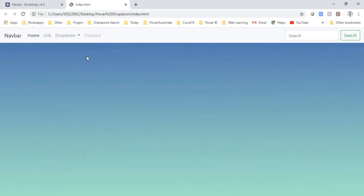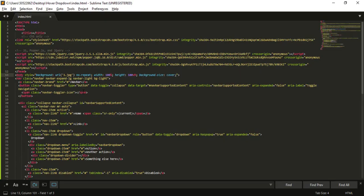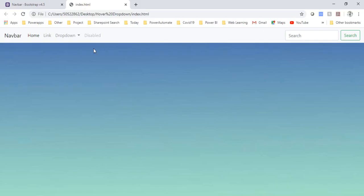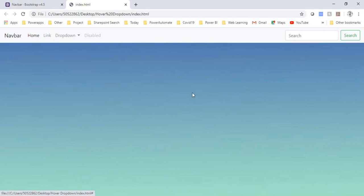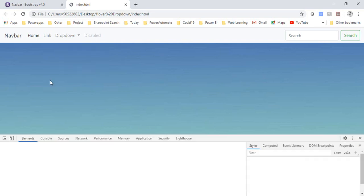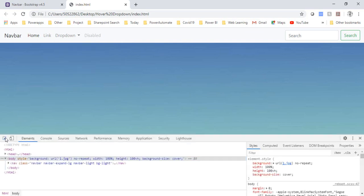So now you can see that I have a beautiful background here and now what I can do is I'll now debug this one.